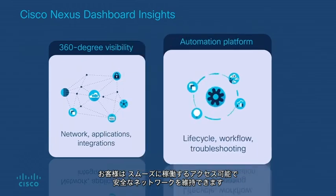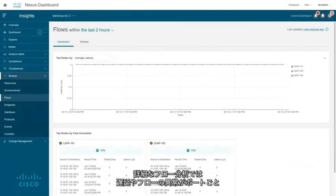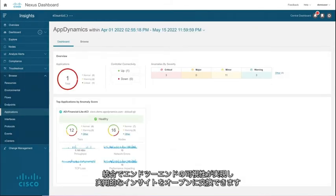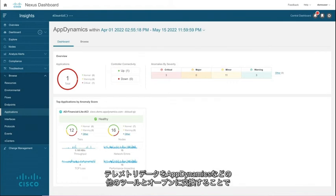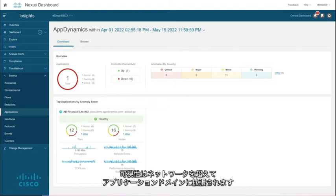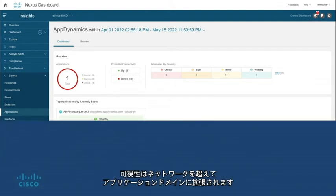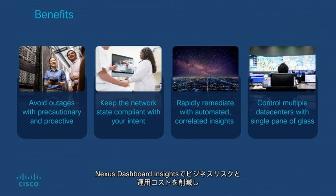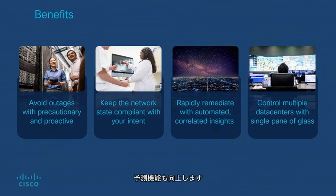Detailed flow analysis can give a port-by-port or device-by-device view into latency and flow anomalies. Integrations provide end-to-end visibility with an open exchange of actionable insights. This open exchange of telemetry data with tools such as AppDynamics extends visibility beyond the network into the application domain, reducing business risk and operating costs while providing better predictive ability with Nexus Dashboard Insights.